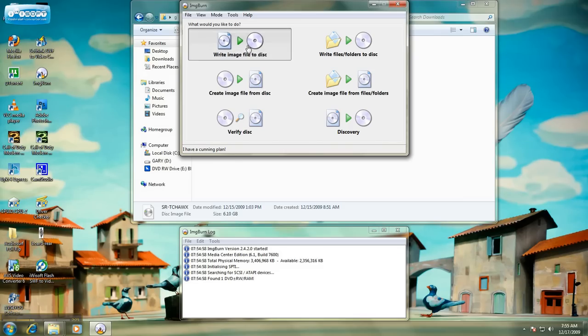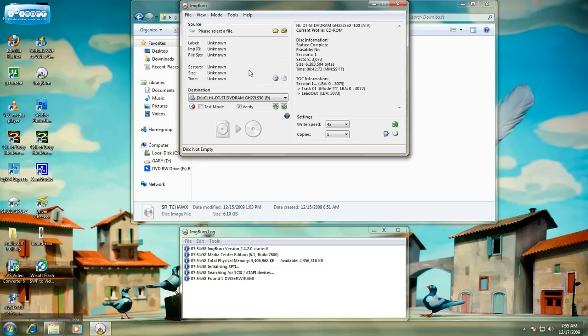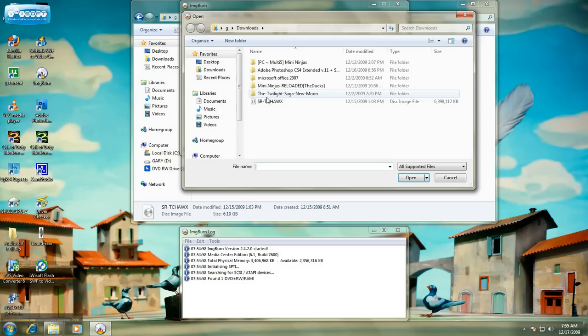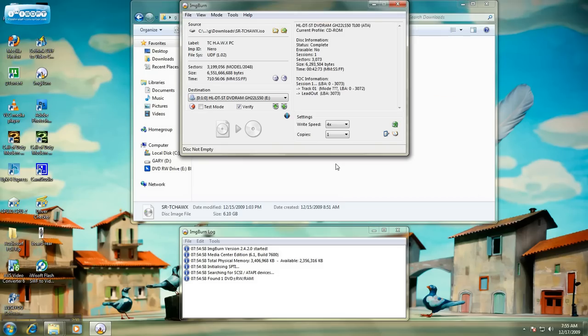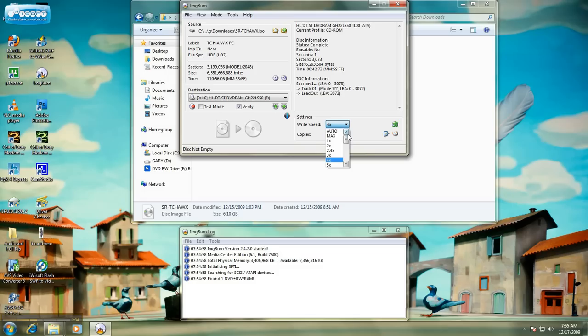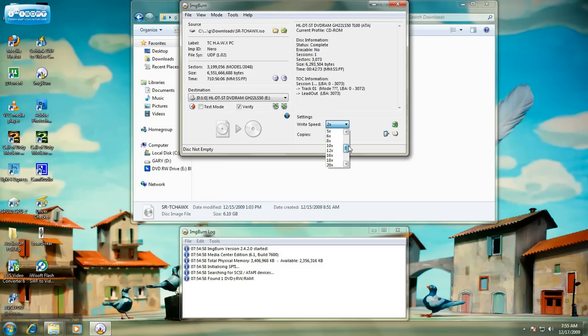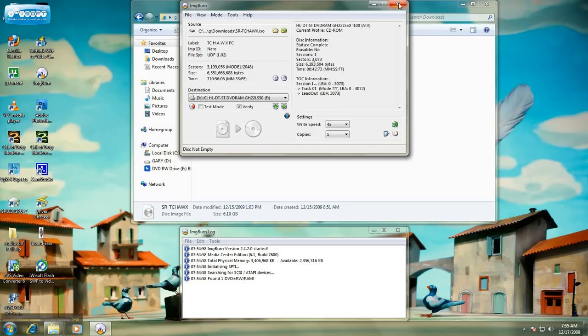You click on Write Image File to Disc, and you go to Search. You find your image. This is my image right here. You click Open, and you set your speed to however you want to burn it. Some people say the slower it is, the better. But, automatically, it really depends on your burner. Usually, I set mine to 4 or 5, and just simply click Write, and it will just go ahead and burn your disc.